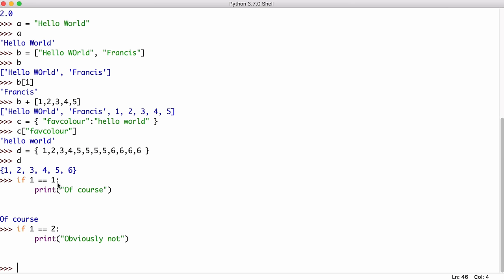So Python has equals operators. It also has not equals. It has greater than, less than, greater than equal to, less than equal to, all of the operators you would expect.